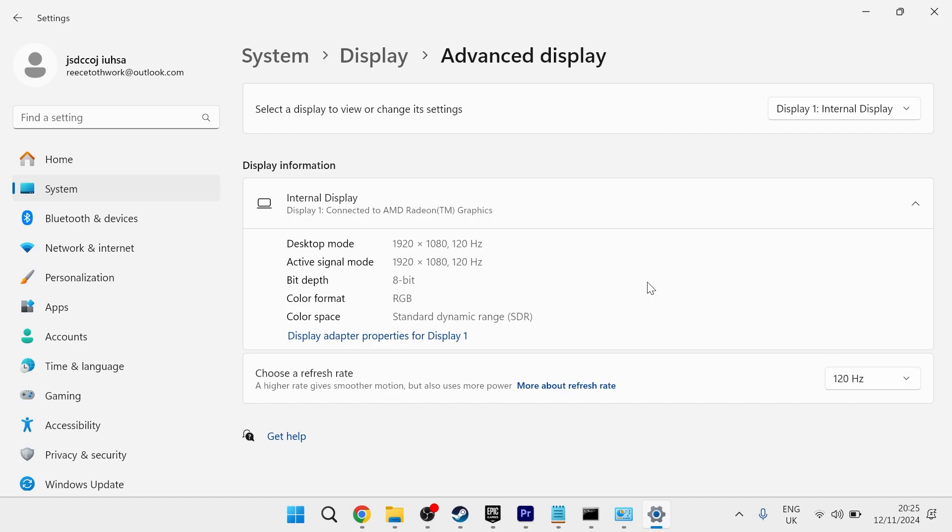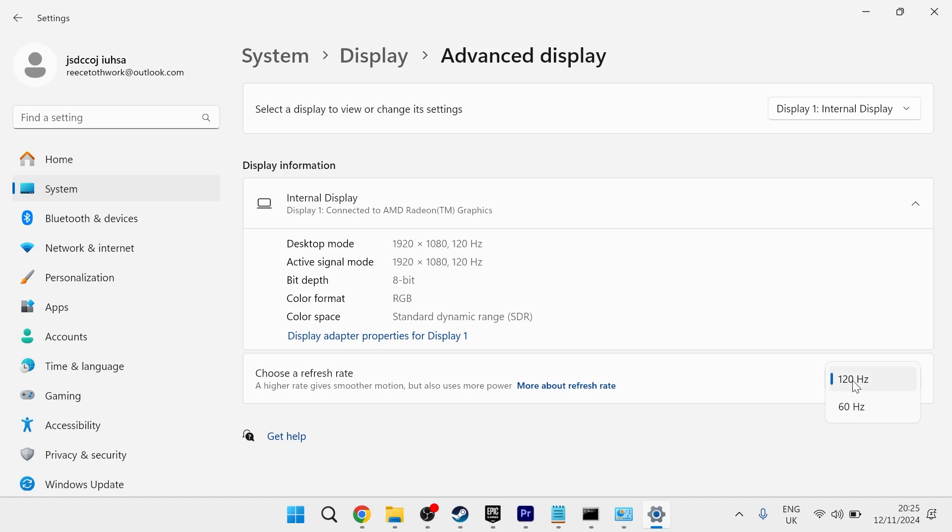You also need to make sure that your game matches the refresh rate of your computer monitor. So if you've got 120 hertz selected here, then you should also adjust this in your game settings to match the 120 hertz. You can also try playing your game on full screen mode. This also fixes the black screen issue.